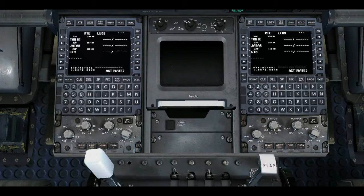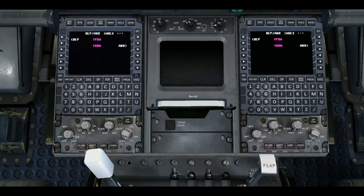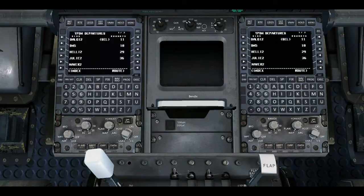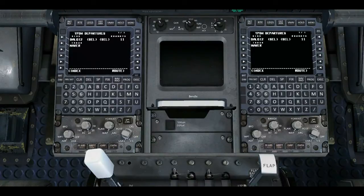After we type in our waypoints, we go to Departures and Arrivals. Departures out of Darwin — we do D-A-L-G-1-2. We don't want the Mova Transition. We type in Runway 1-1.